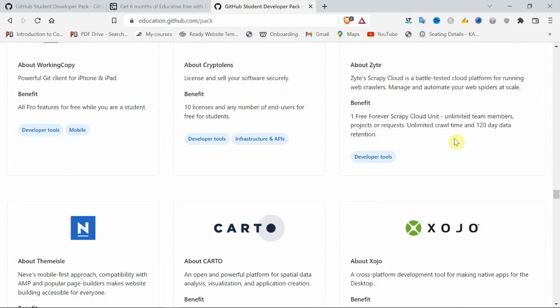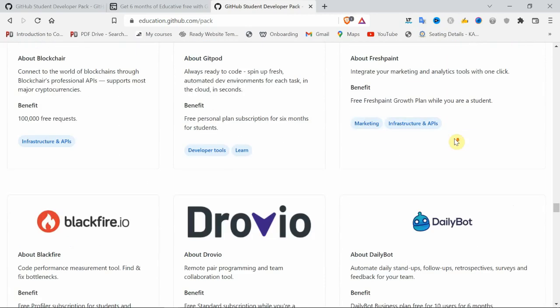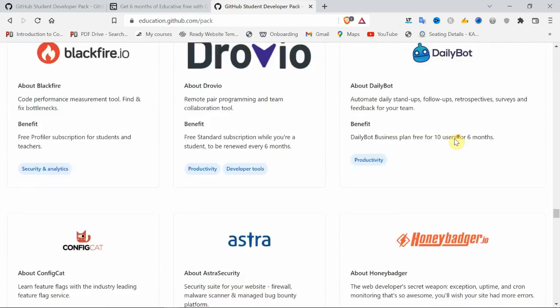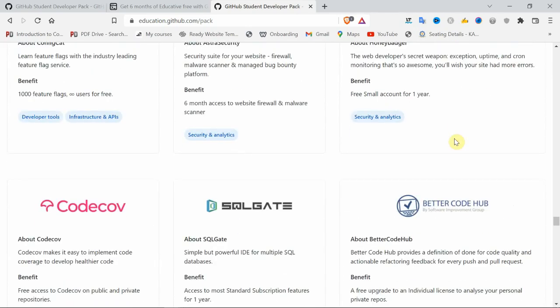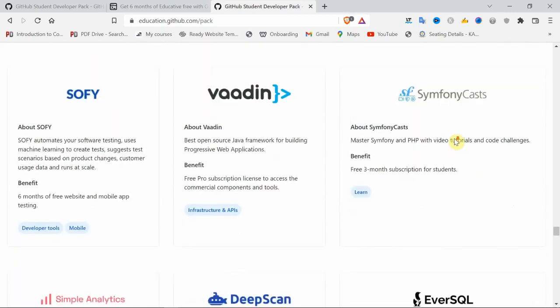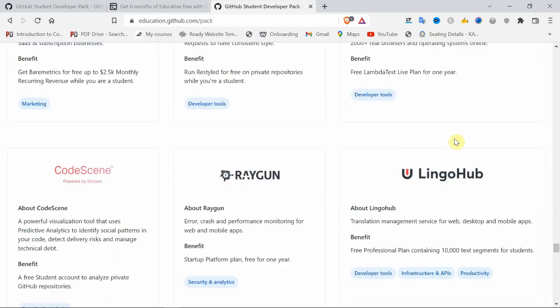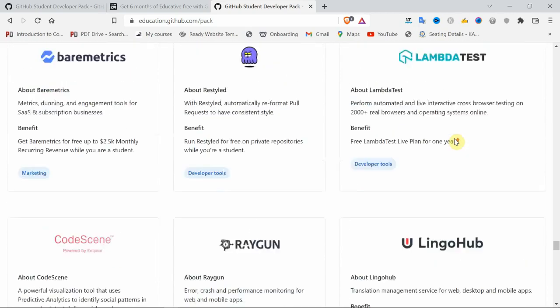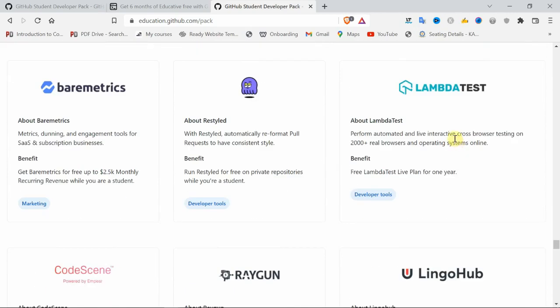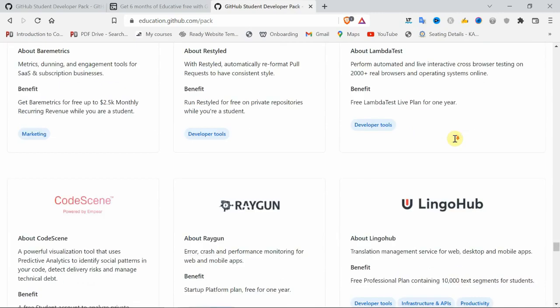Nearly more than three lakhs you can save while you are a student. One main thing: I guarantee you, with this Student Pack, you can completely learn web development for free.